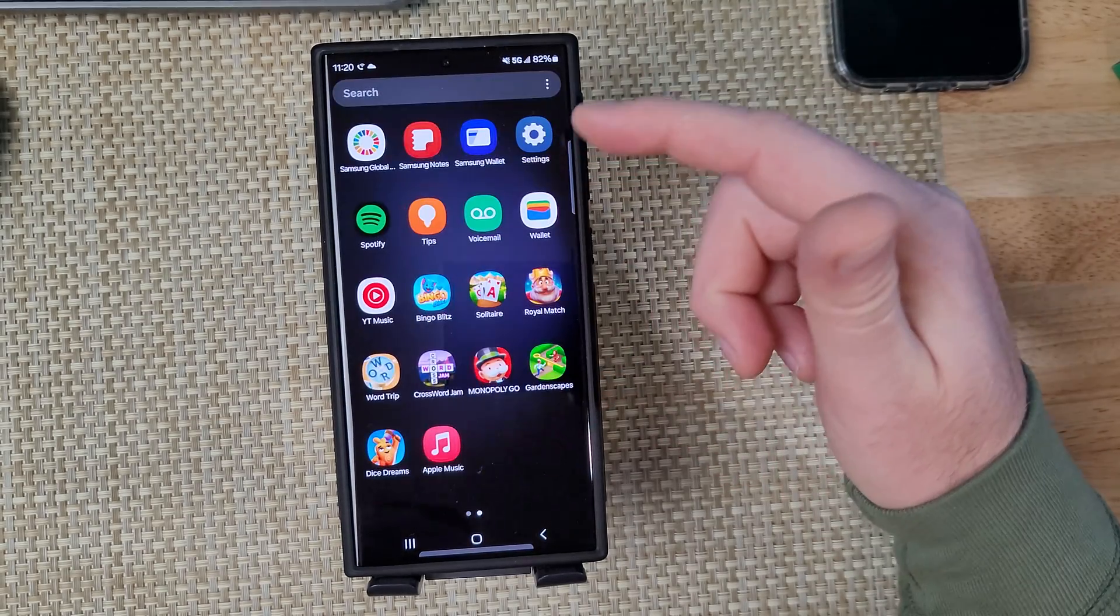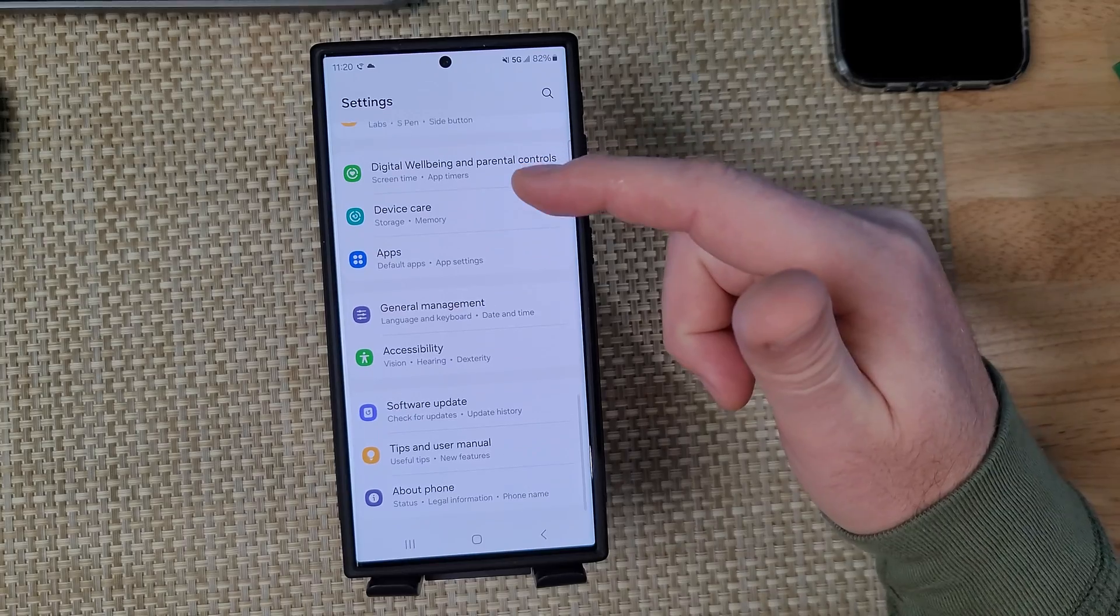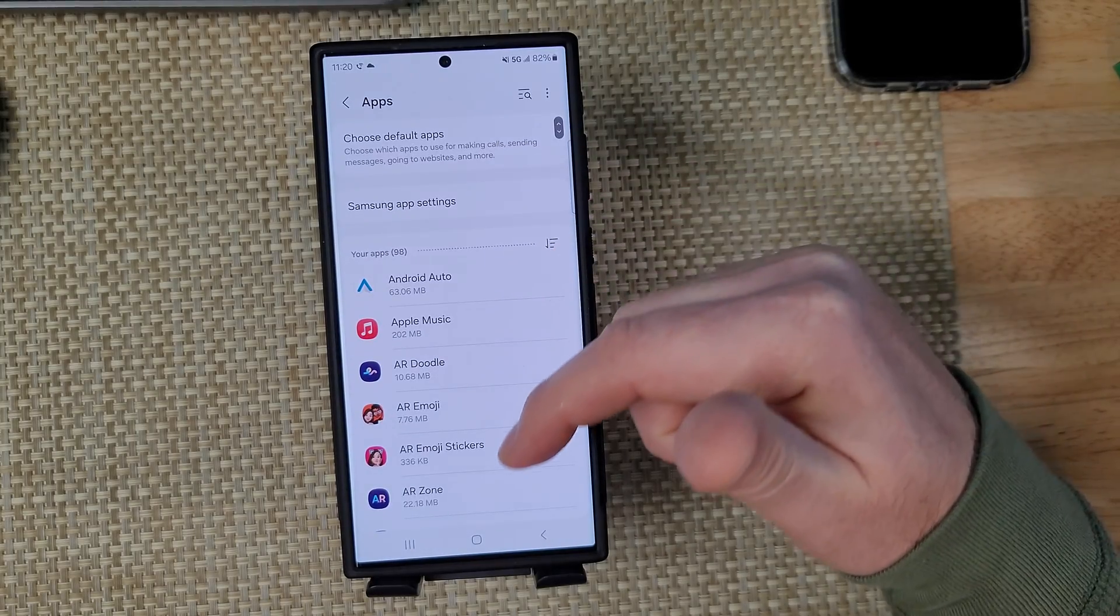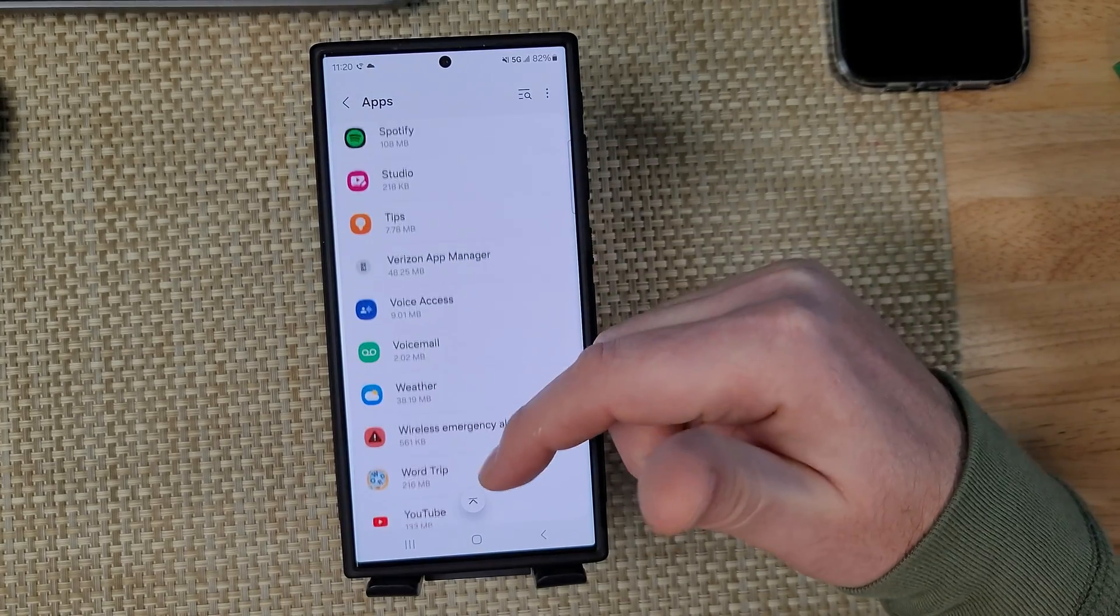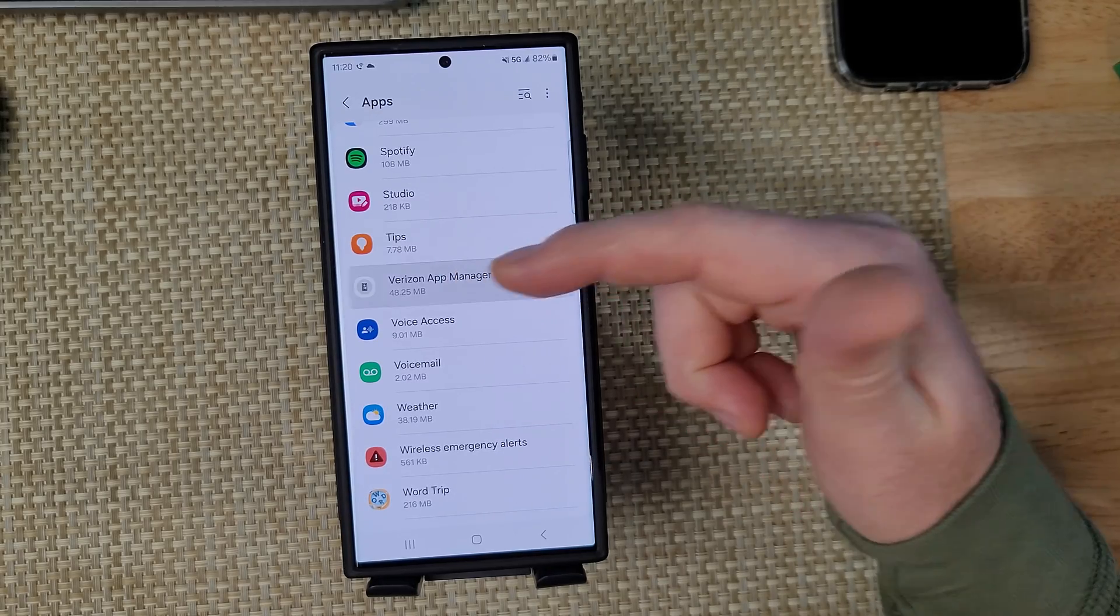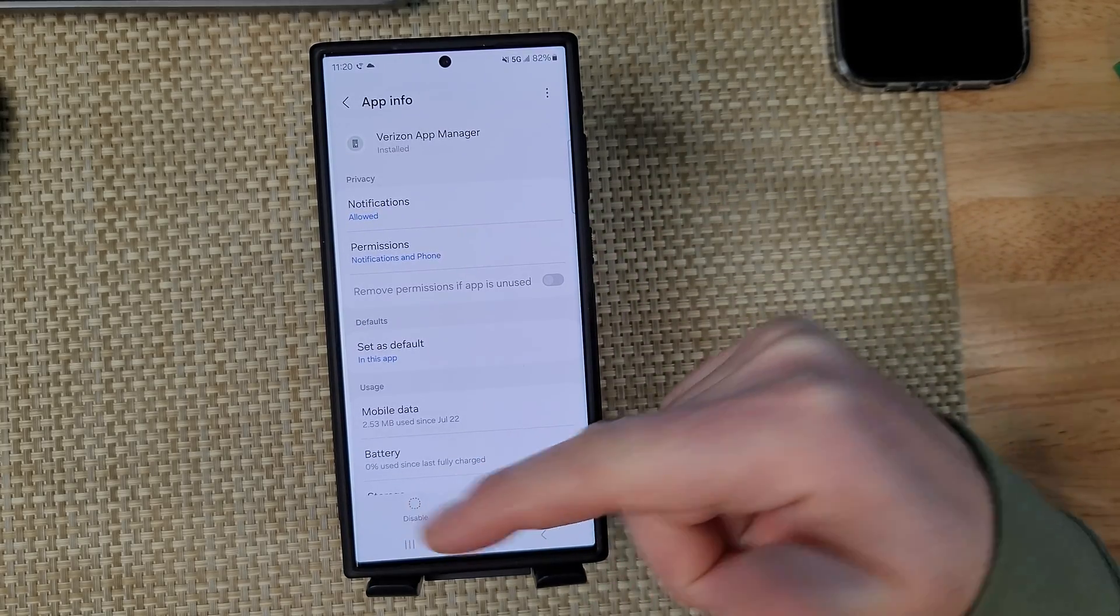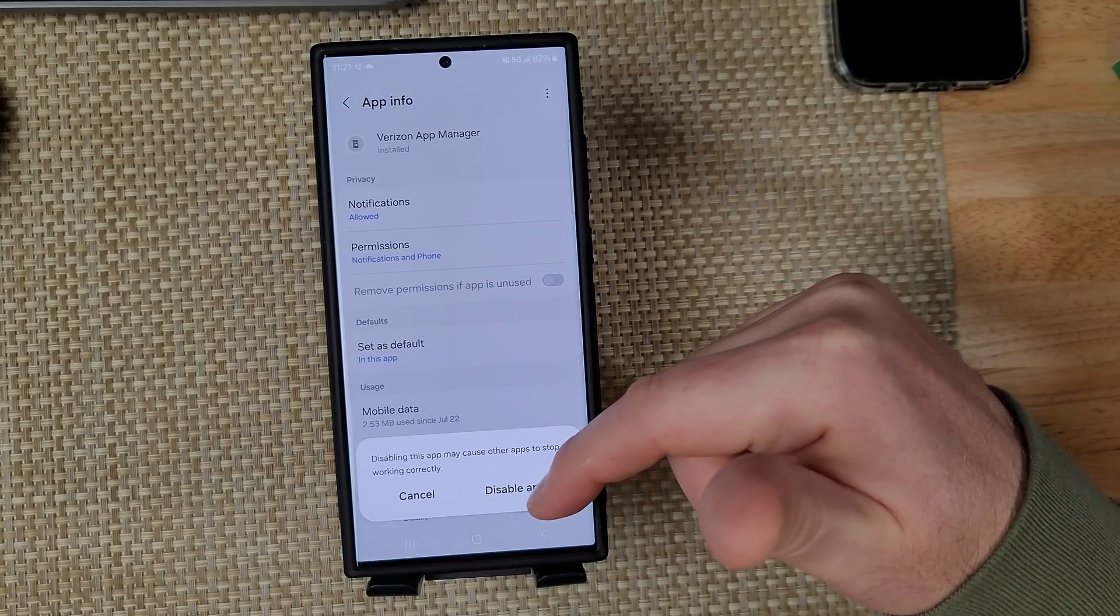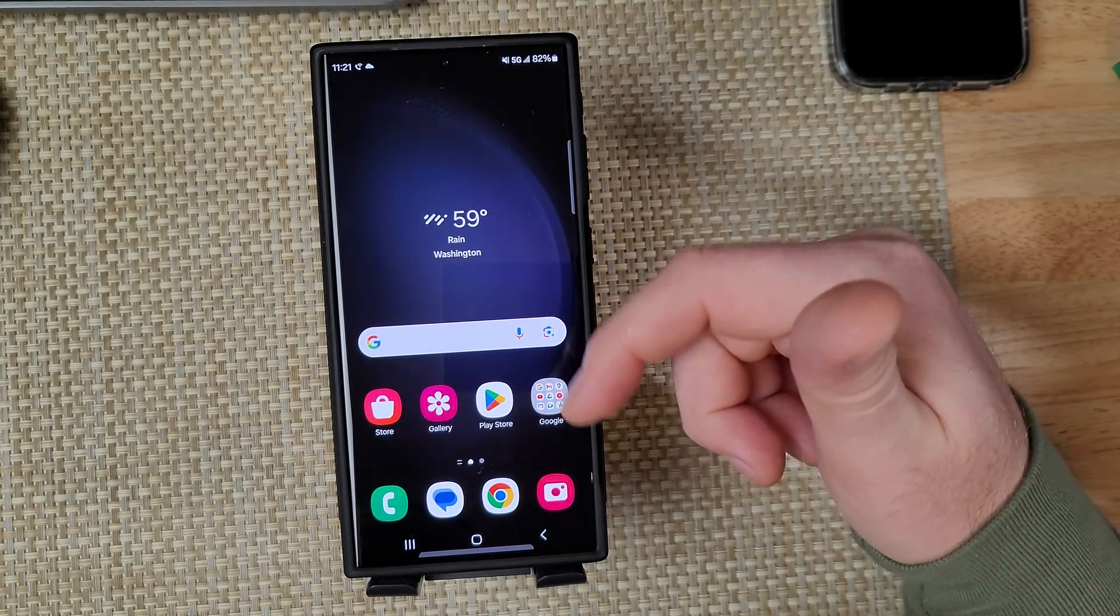So I'm going to go to settings, scroll down to apps, and I'm going to scroll down and look for that Verizon App Manager or the app manager for whatever carrier that you have. And then you can force stop and disable. Click here to disable. Now that this app is disabled, it will not install any apps without your permission.